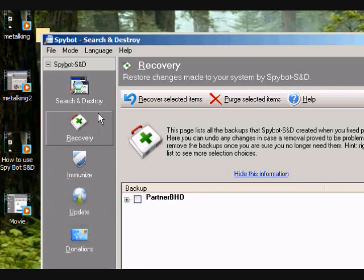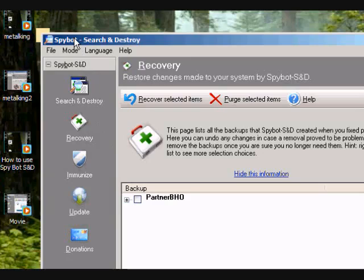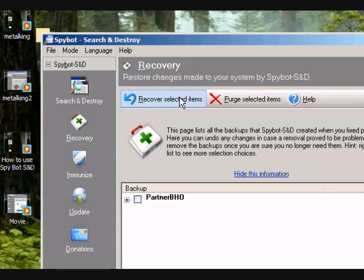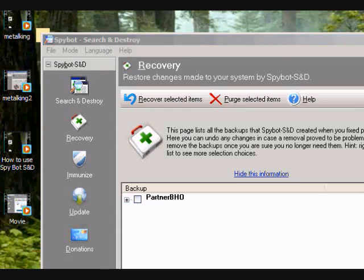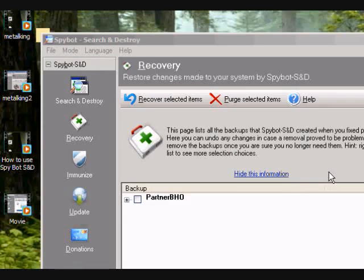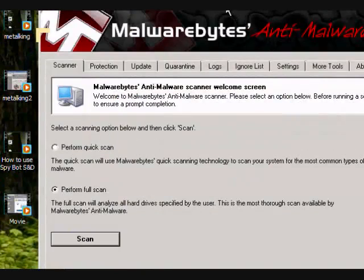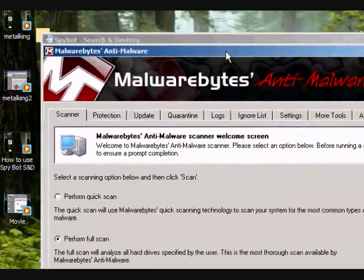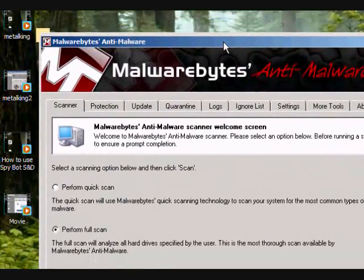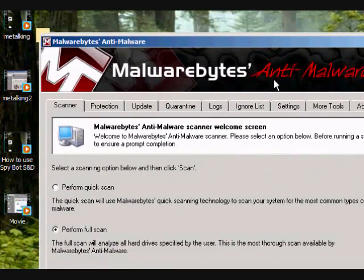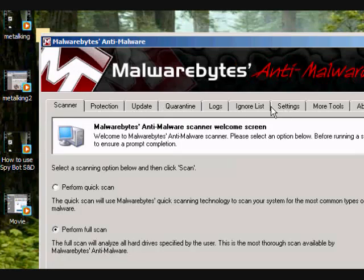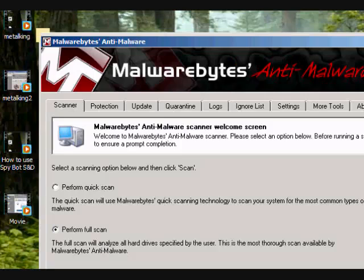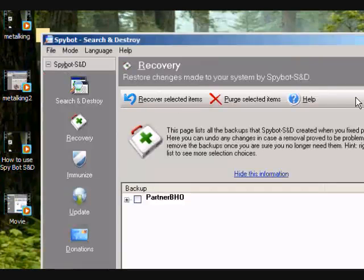And the next program that I'm going to be talking about is called Malwarebytes Anti-Malware. And that, if Spybot does not remove it, I would suggest you use that program. It's a great program. I just started using that for like about a year already. This is what the program looks like. I'm going to show you how to run this program and how to use it as well in my next video.